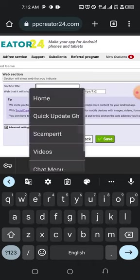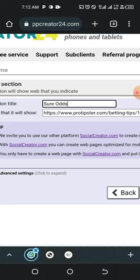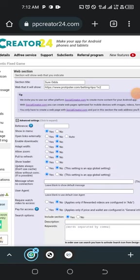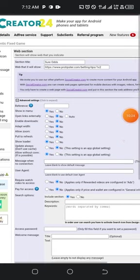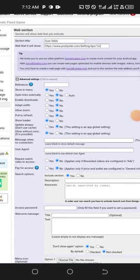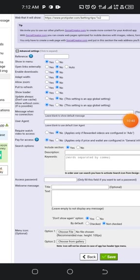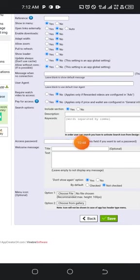Name the section something like 'Sure Odds.' Under Advance settings, make sure 'Open Link Externally' is set to No, 'Show Loader' to Yes, and check the 'No Connection' message. You can also enable 'Pay for Access' or 'Access Password' to require payment or a password before users can view the section.